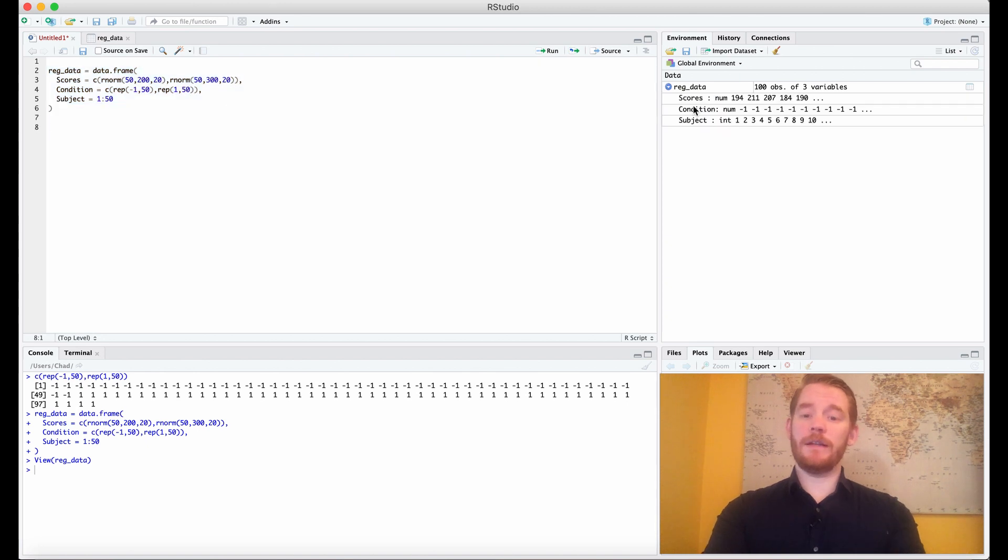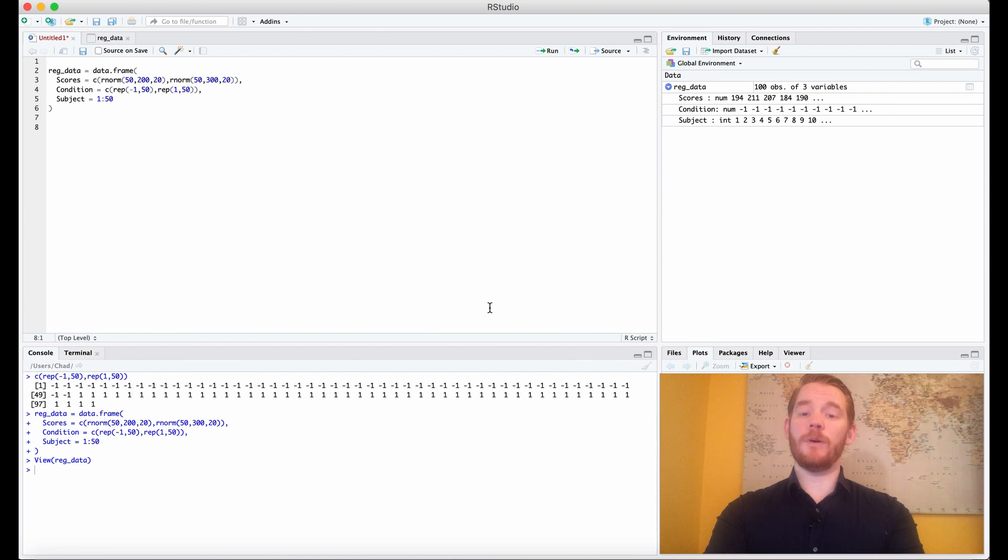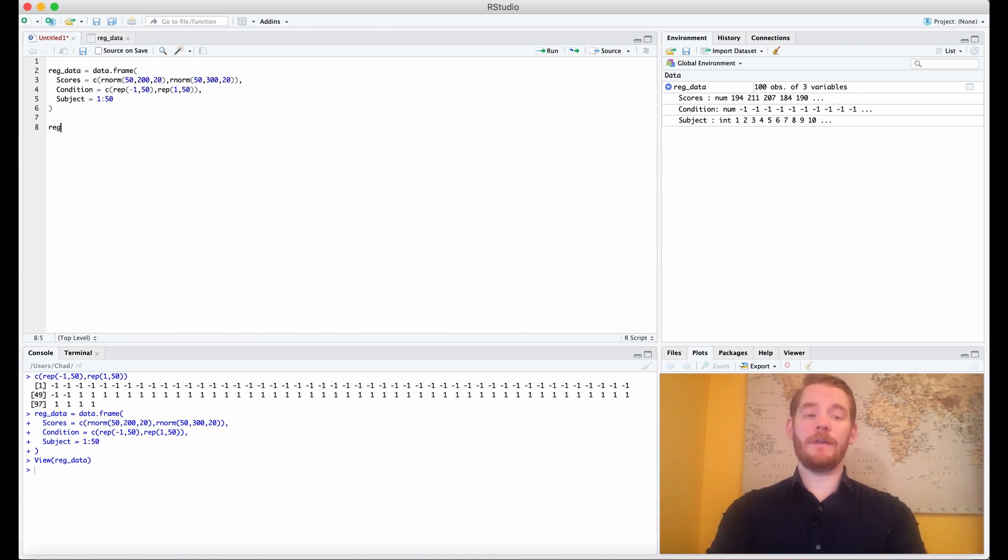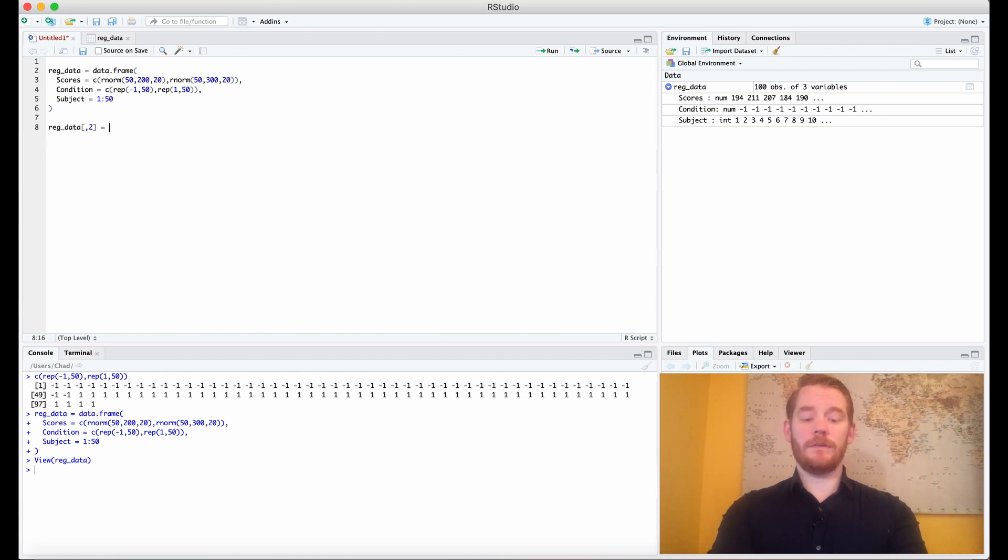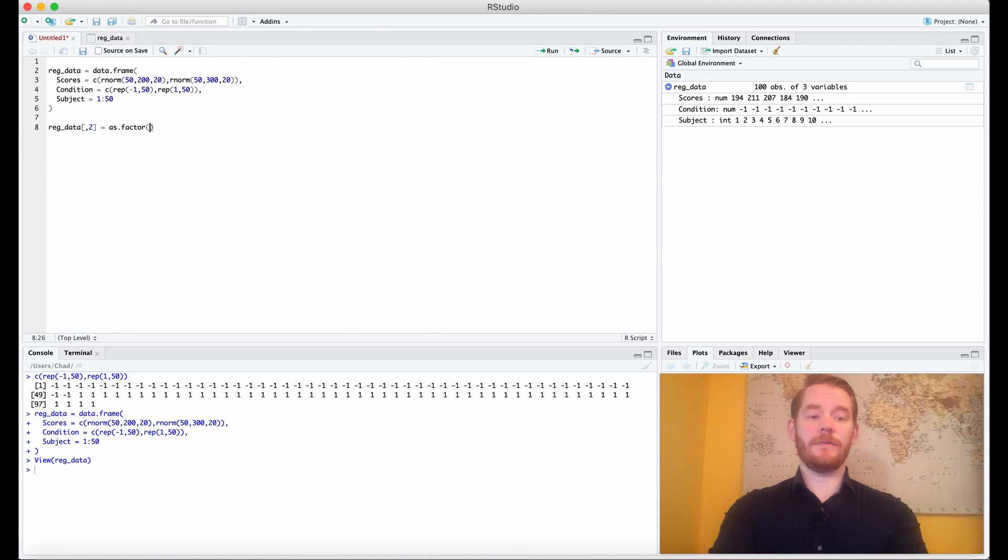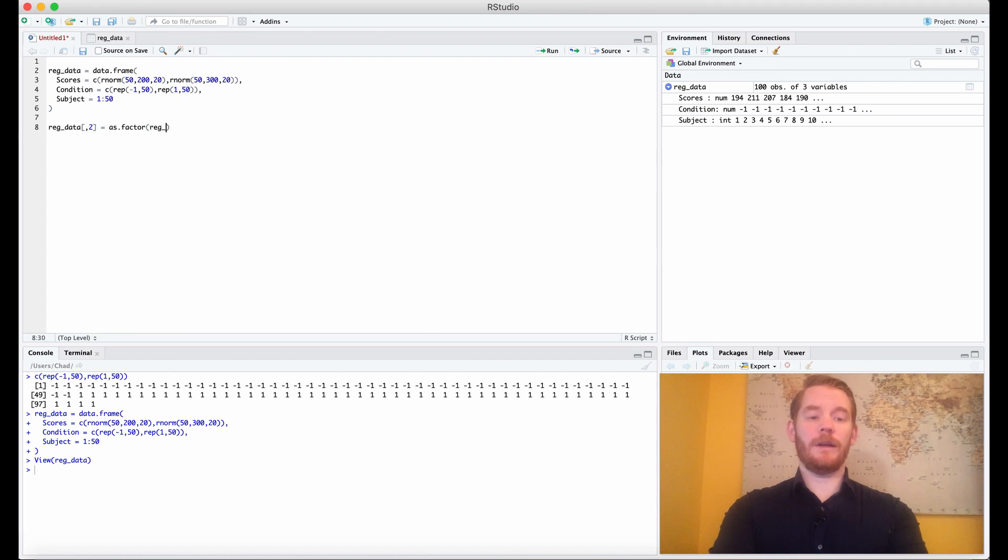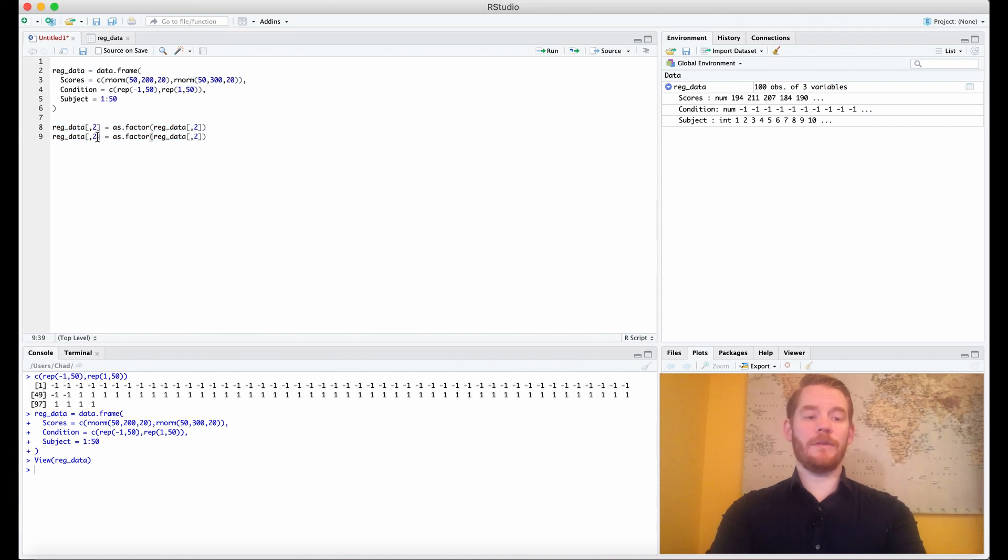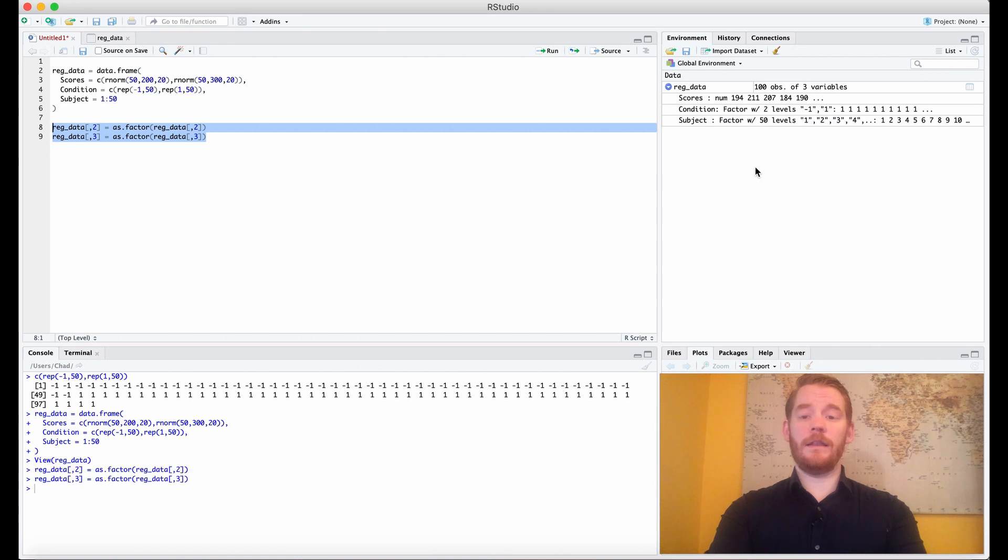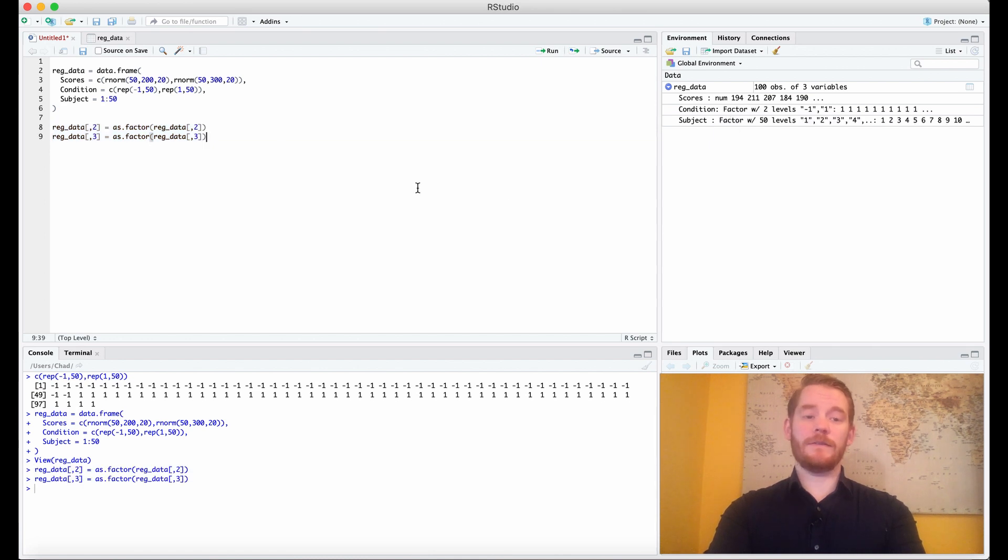So if we look at our data frame, what we see is condition is numeric and subject is interval, but we need them as factors. So we're going to do reg data column 2, because that's our condition column, equals as factor reg data column 2. We could do that for column 3 as well. And there we have it, now they're factors.